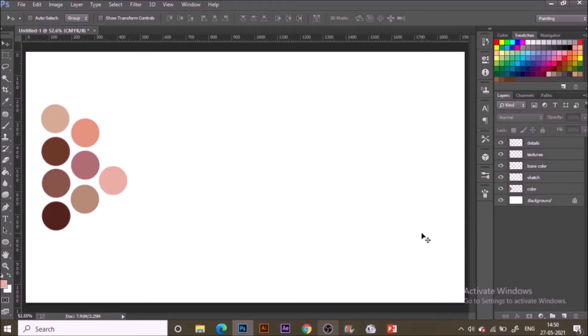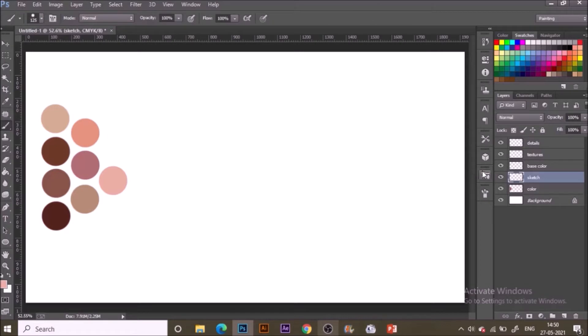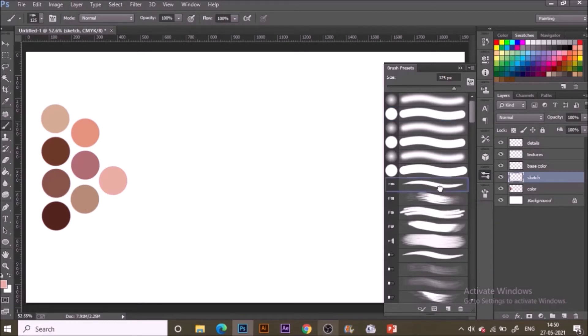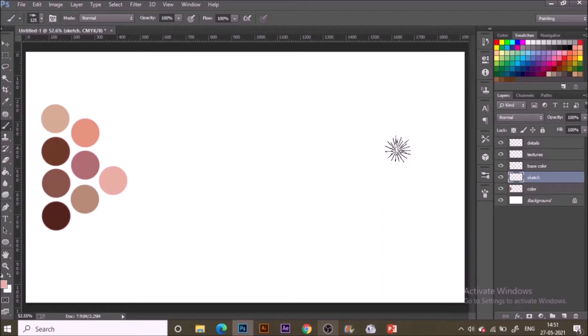Select your sketch layer from the layer panel, go to the toolbar and select brush tools from there. We will be working with some of the basic brushes from Photoshop only. One of those is round point stiff brush, so select it.